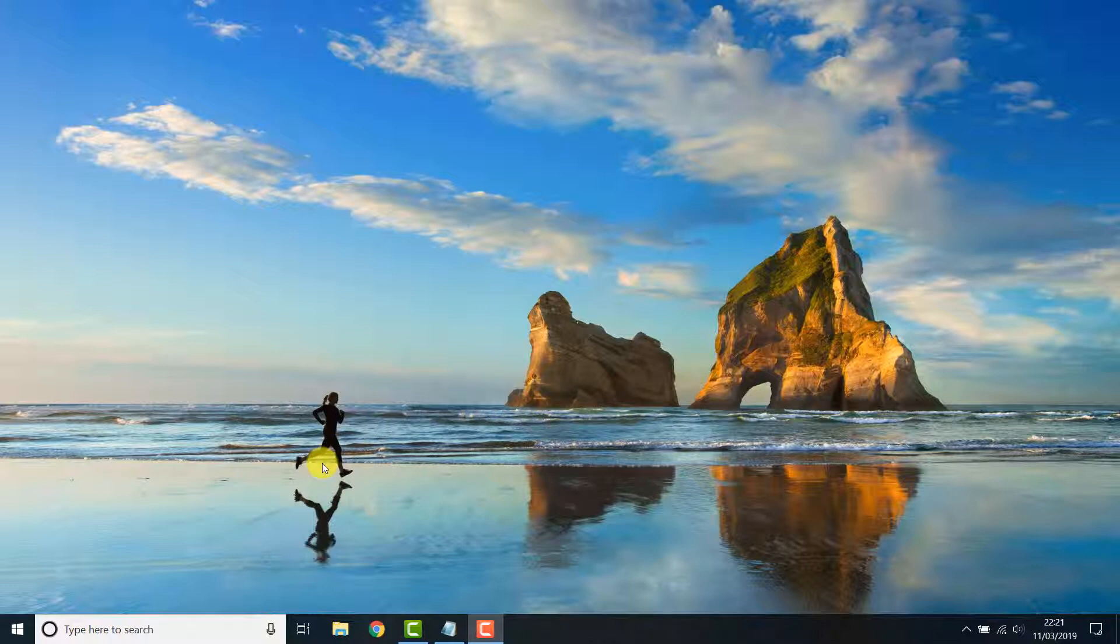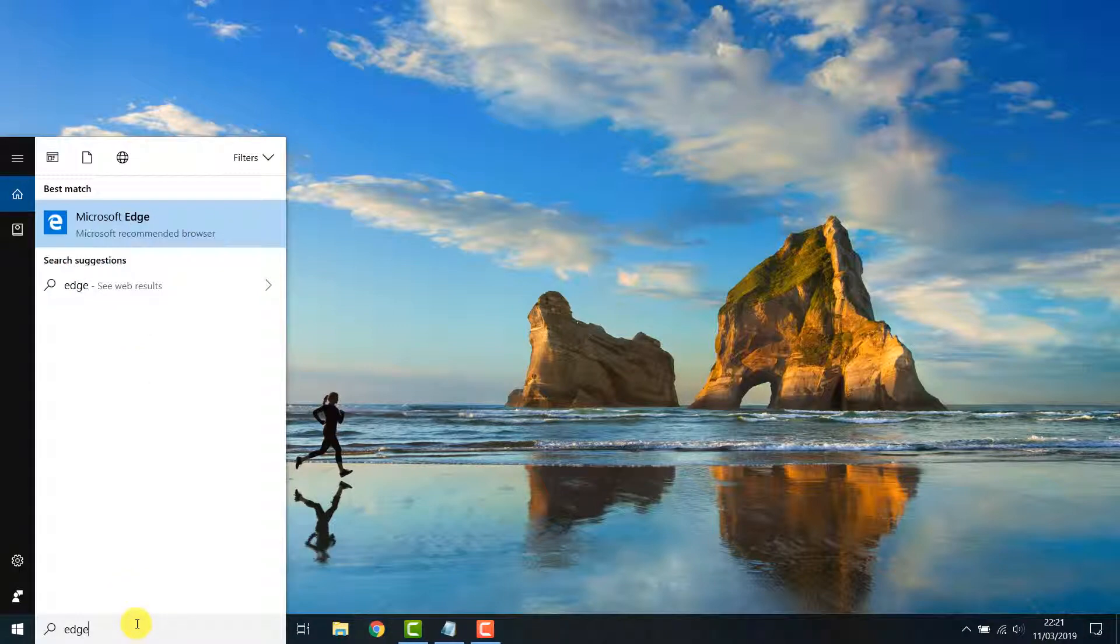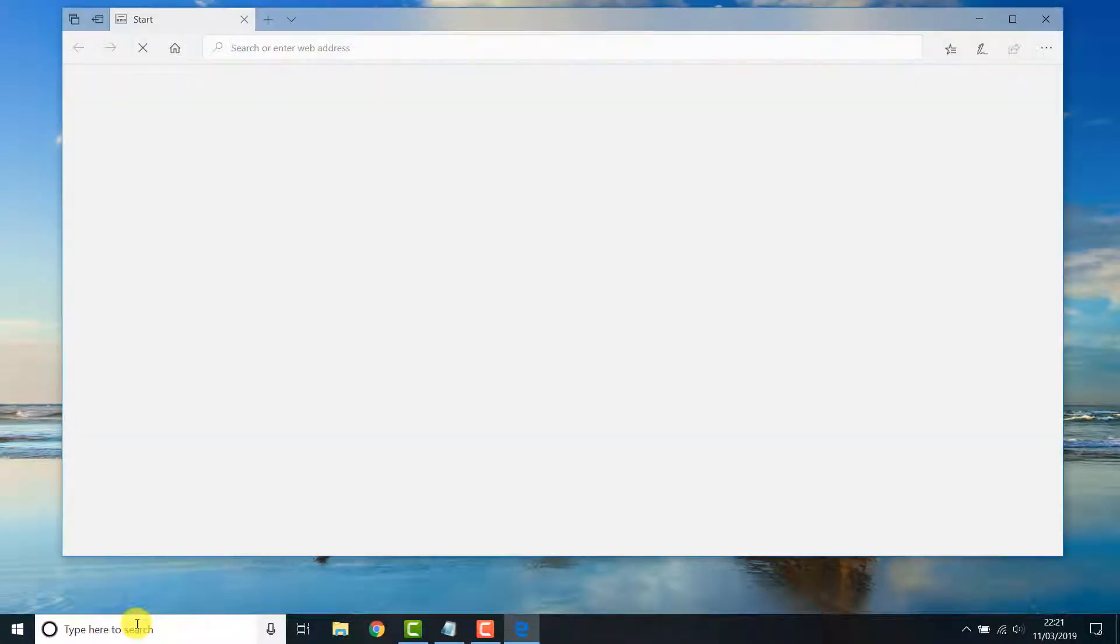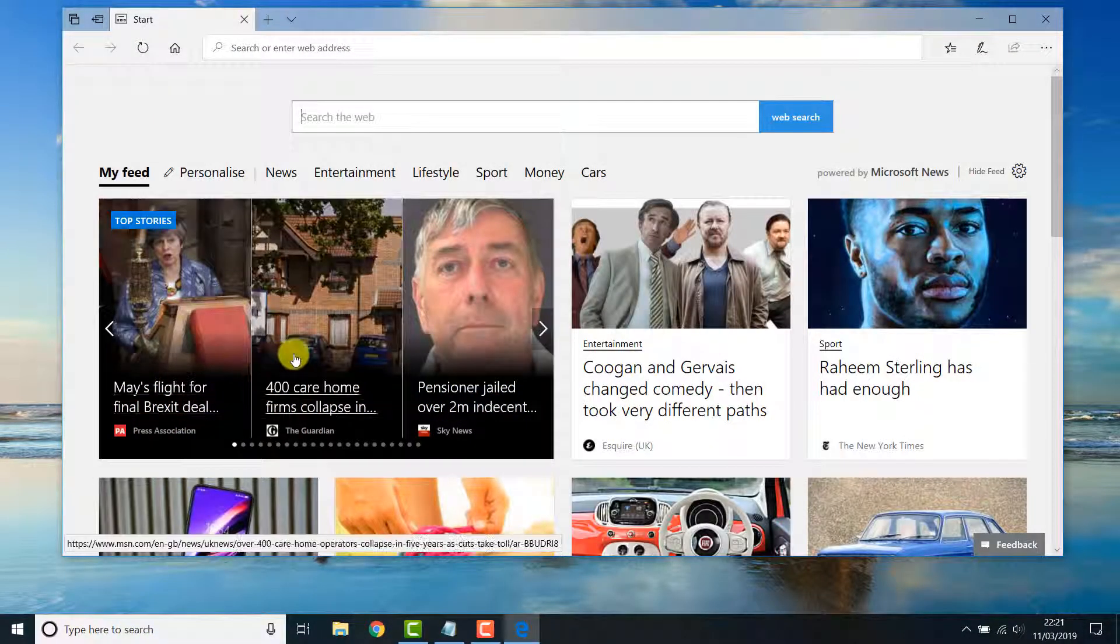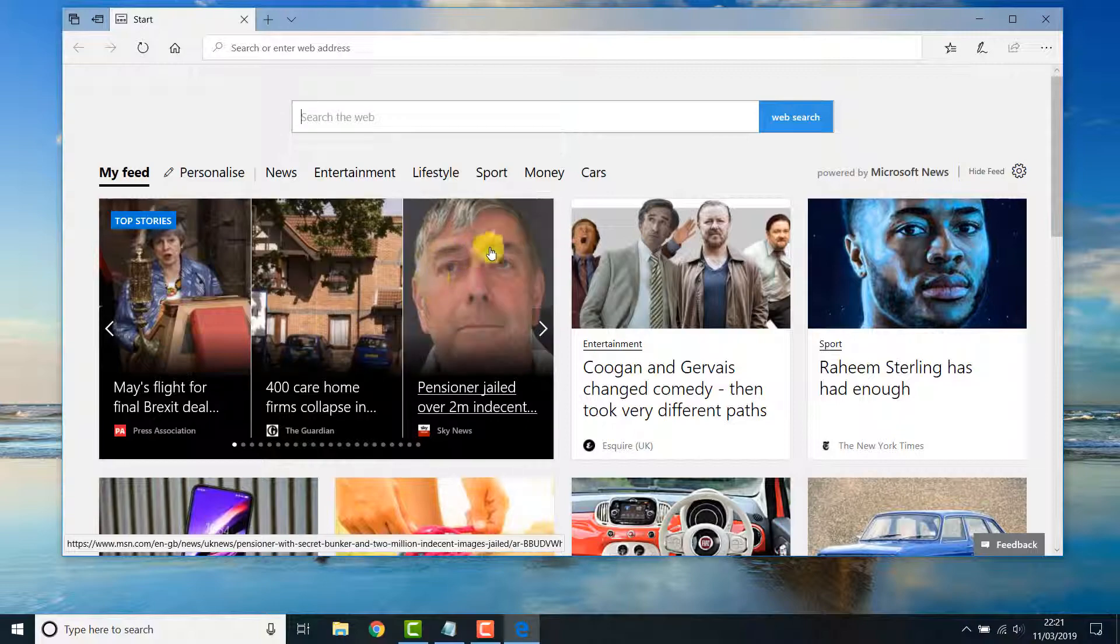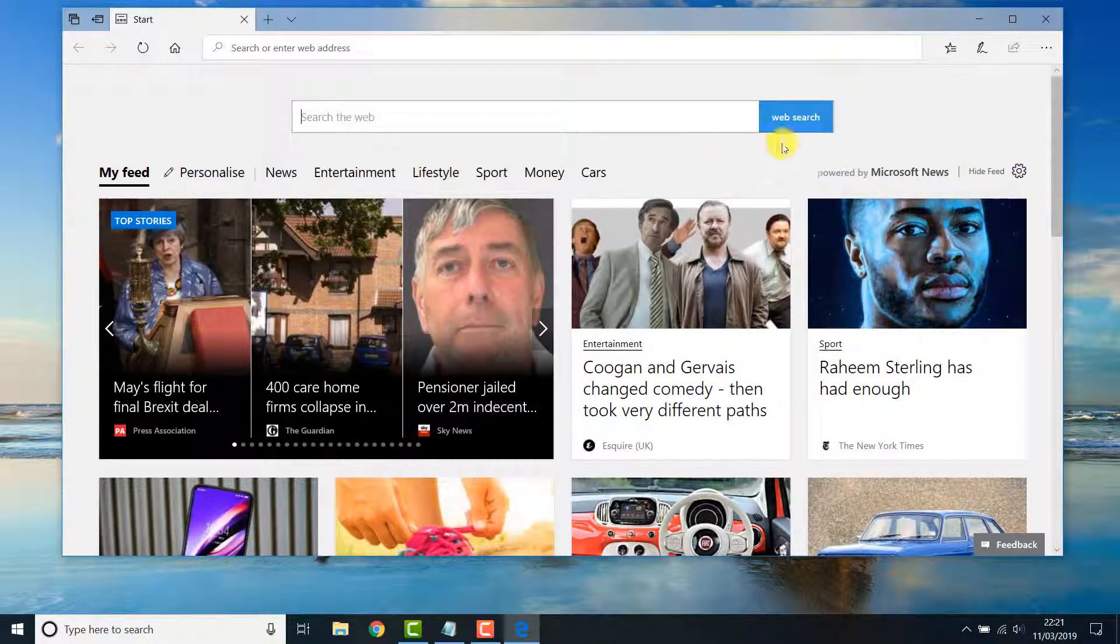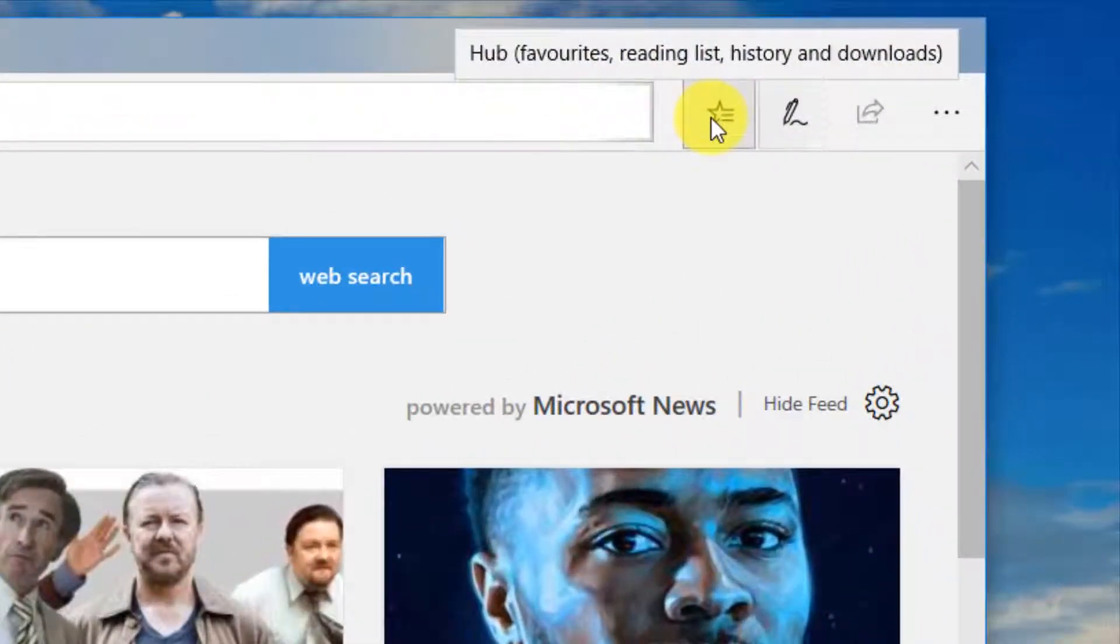Firstly open up Microsoft Edge. Navigate to the top right hand corner where you will see this star icon with three lines on it. This is the hub.